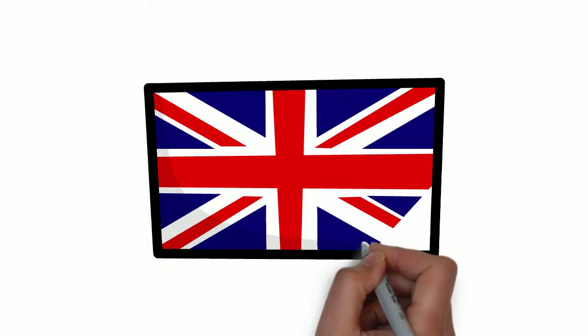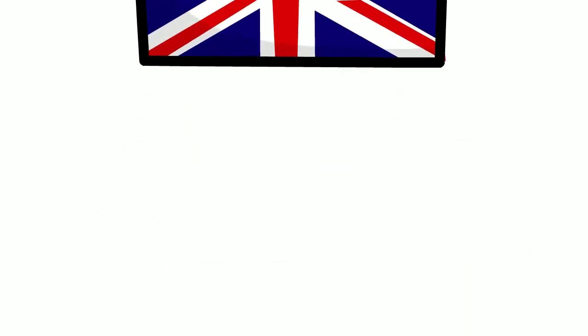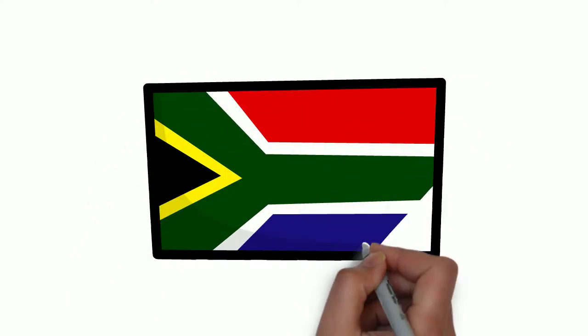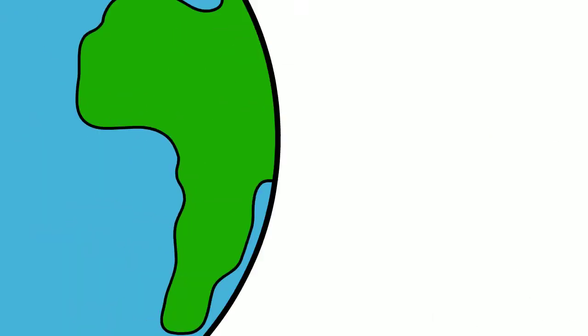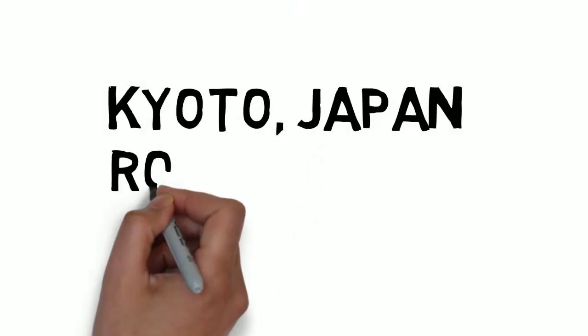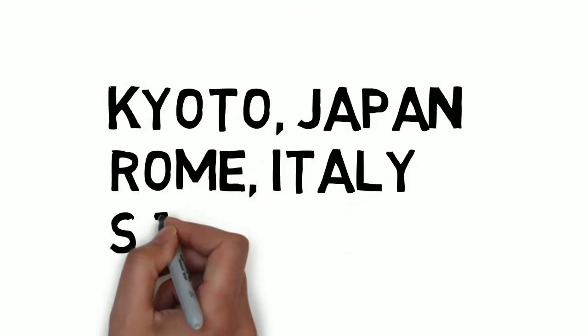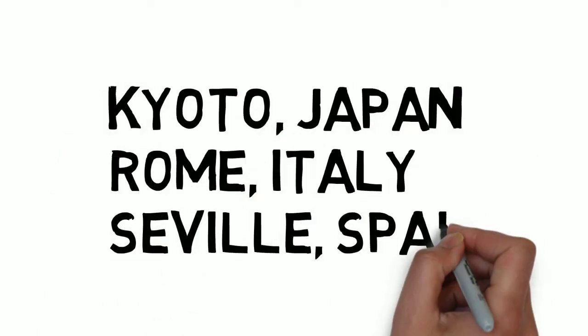Future destinations include London, England, Cape Town, Africa, Kyoto, Japan, Rome, Italy, and Sevilla, Spain.